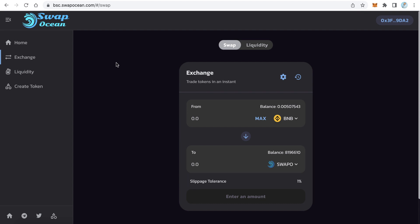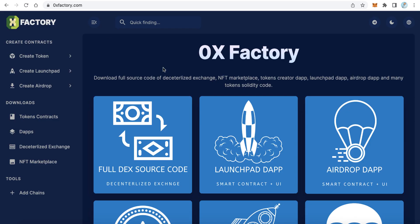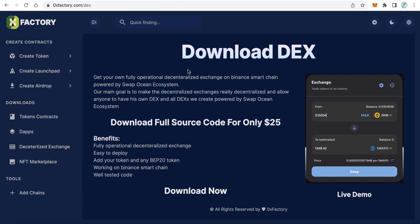Let's move to the first step. We have to download the source code. Go to 0xfactory.com — from this website you can buy and download the full source code. From the left side menu under 'Decentralized Exchange', click here. On this page you can download the full source code for only $25. This is very cheap for a complete decentralized exchange source code.